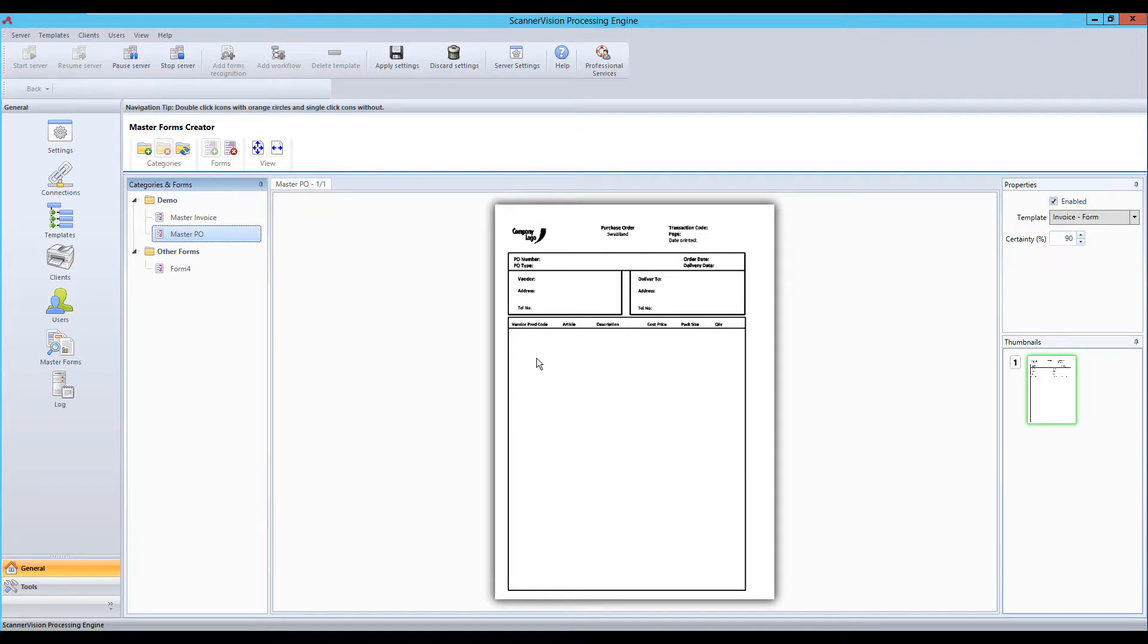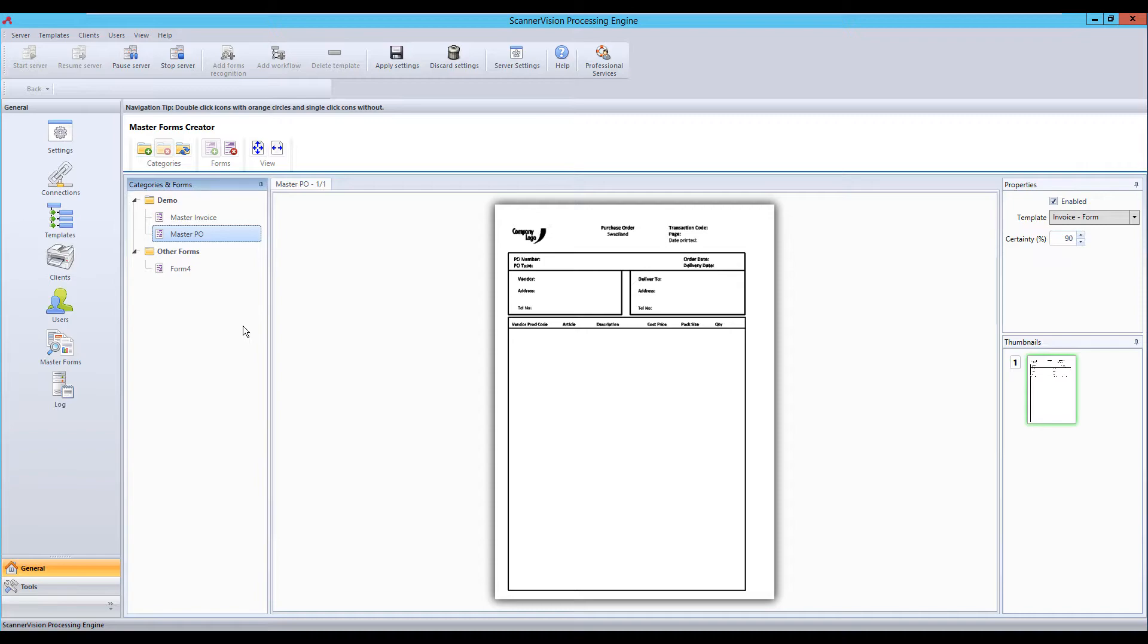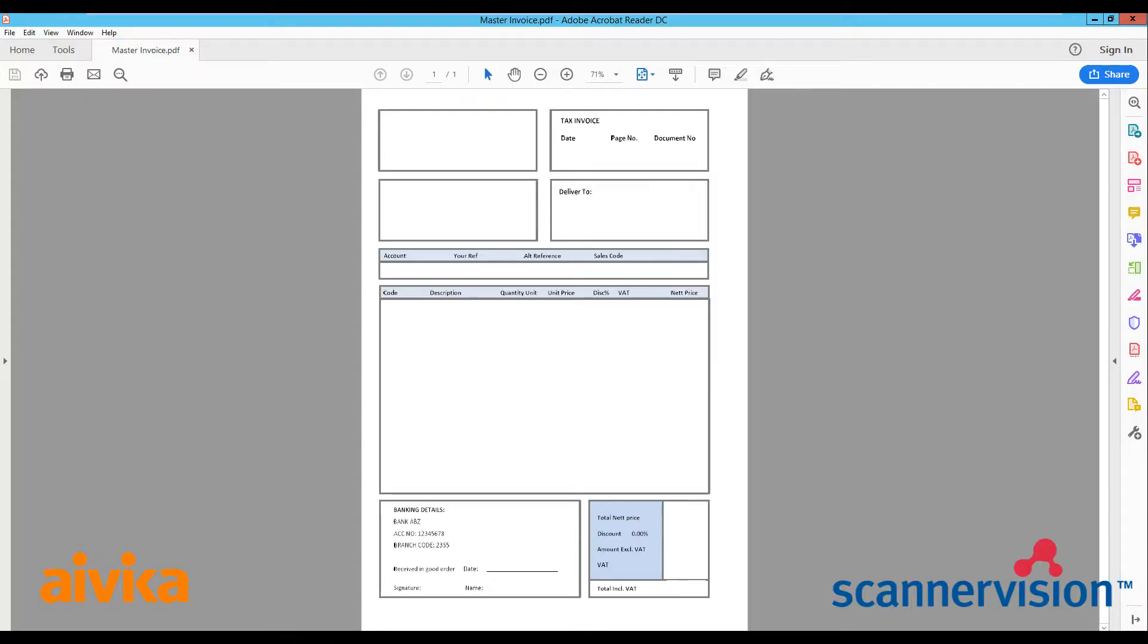And here is an example of a purchase order. Again there is nothing in the area where we would expect to see variable data. Here is a blank document as we would expect as our master form.